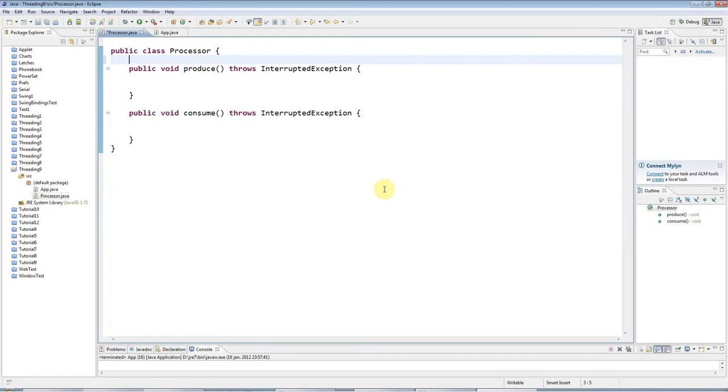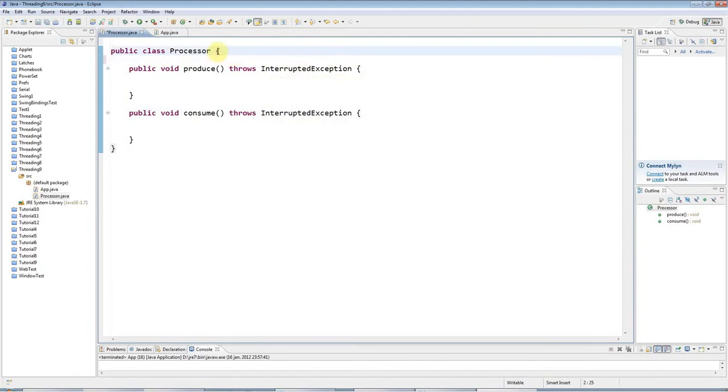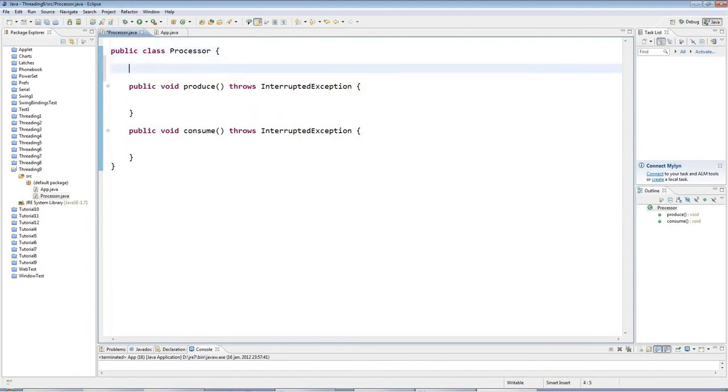In the last tutorial, we looked at Wait and Notify in Java for low-level thread synchronization. In this tutorial, I'm going to show you a worked example of Wait and Notify. We're going to do Producer-Consumer again, but this time using these low-level multithreading techniques to help you get the hang of how they work.